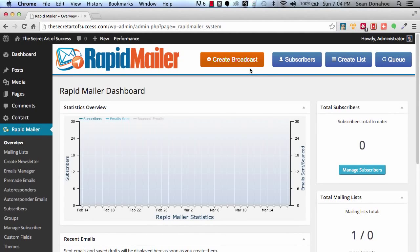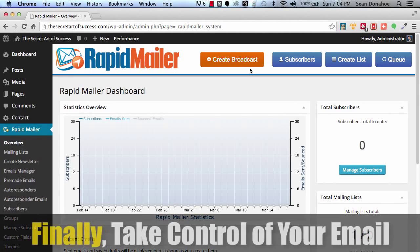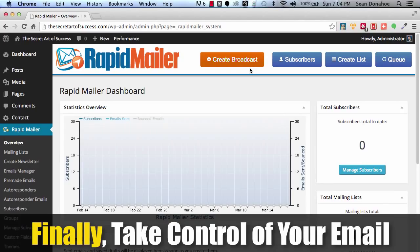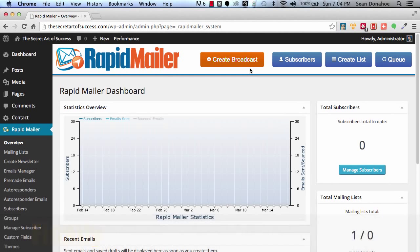Hey there, this is Sean Donahoe and welcome to IMSE Rapid Mail. This is a quick demo of this incredible autoresponder and email management tool that we have built for anyone that is list building, has a list, and wants to put themselves in full control. Now this is a brand new install and I'm going to give you a quick tour of some of the features we have in here.